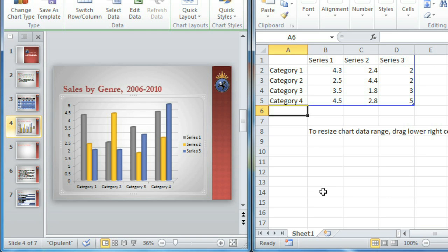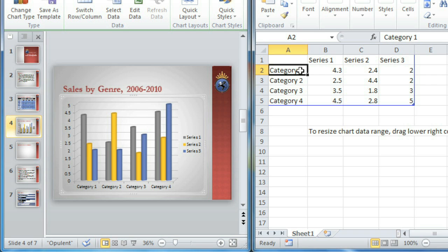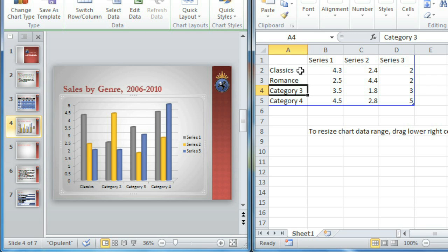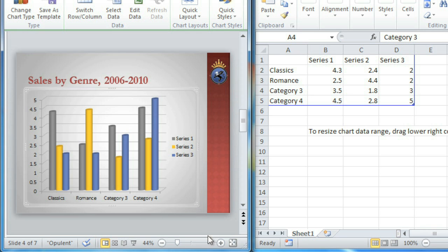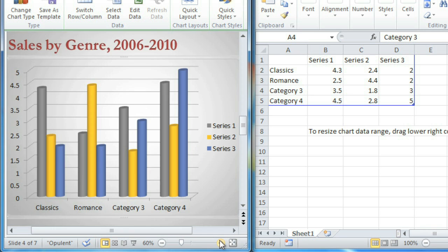Why? Well, PowerPoint uses an Excel worksheet as the placeholder for your chart data. You enter your information here, right on top of the placeholder text, and it shows up on the chart. See?